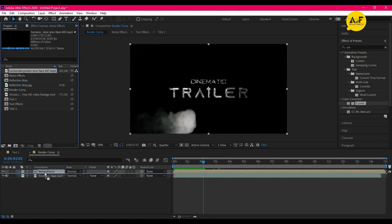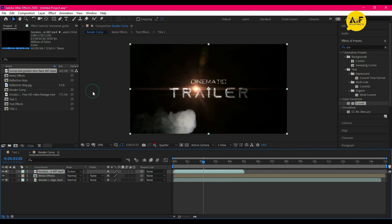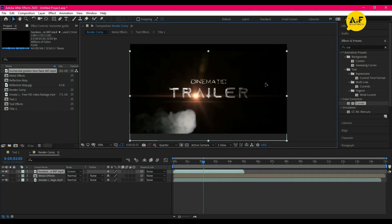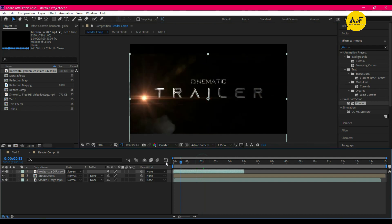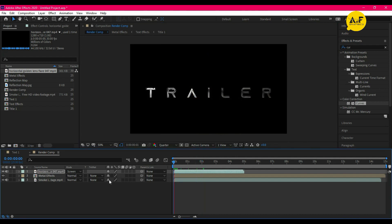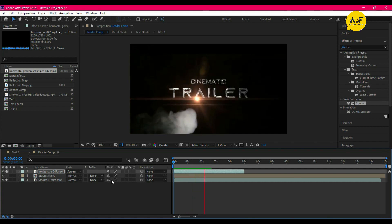Also drag the flare effect layer between the two layers. Set the blending mode to Screen and set the flare at the bottom of the text, just like that. Now it's looking good!